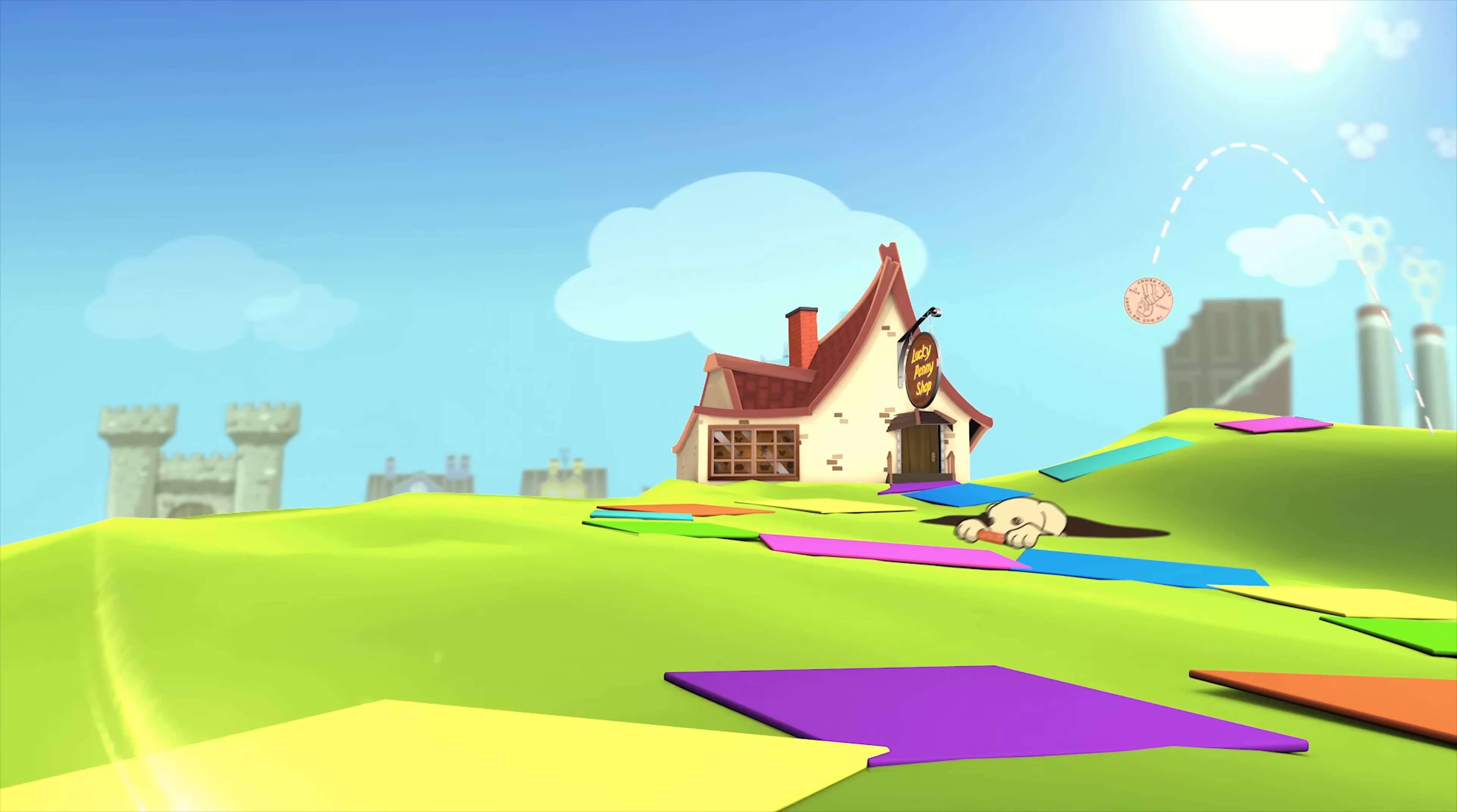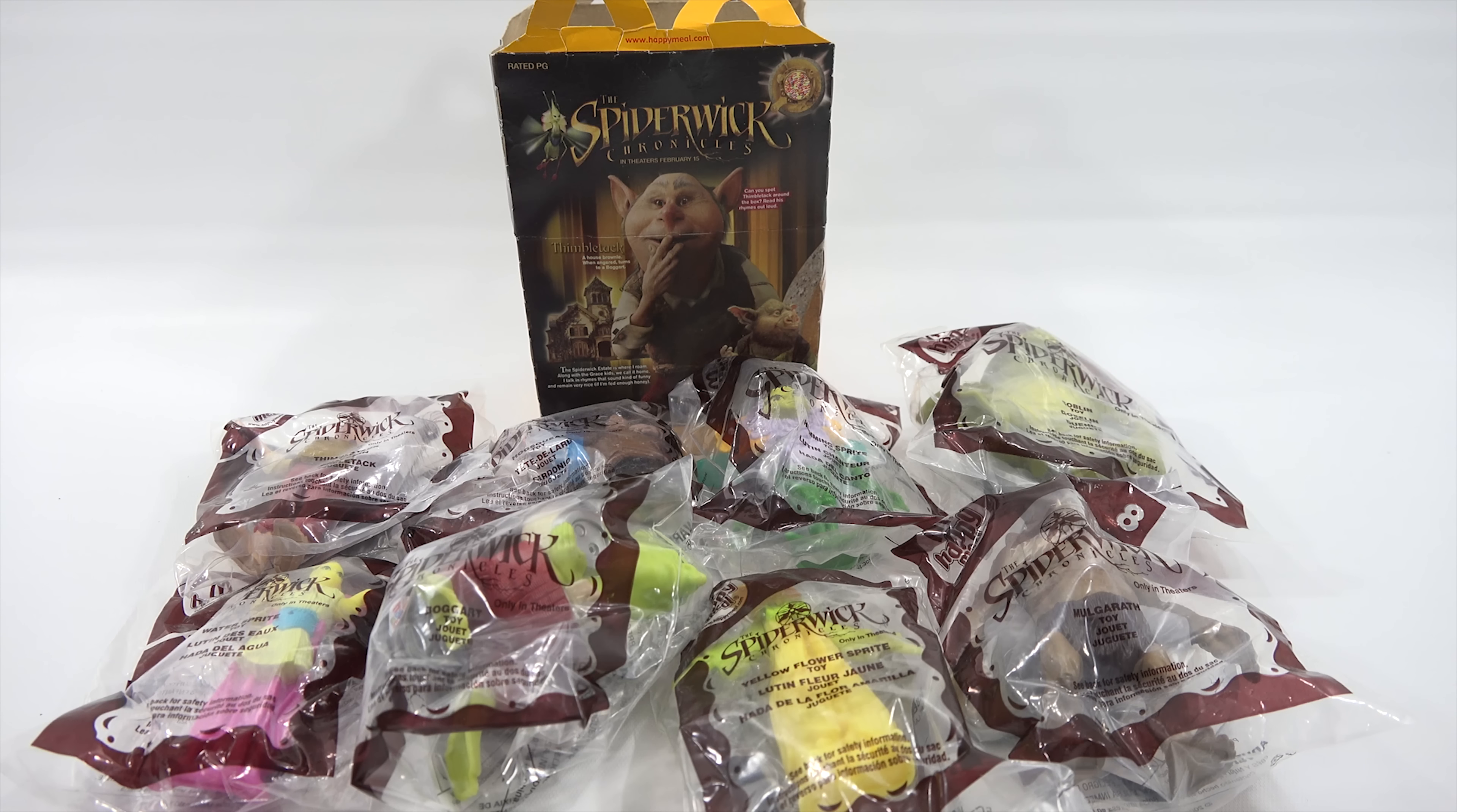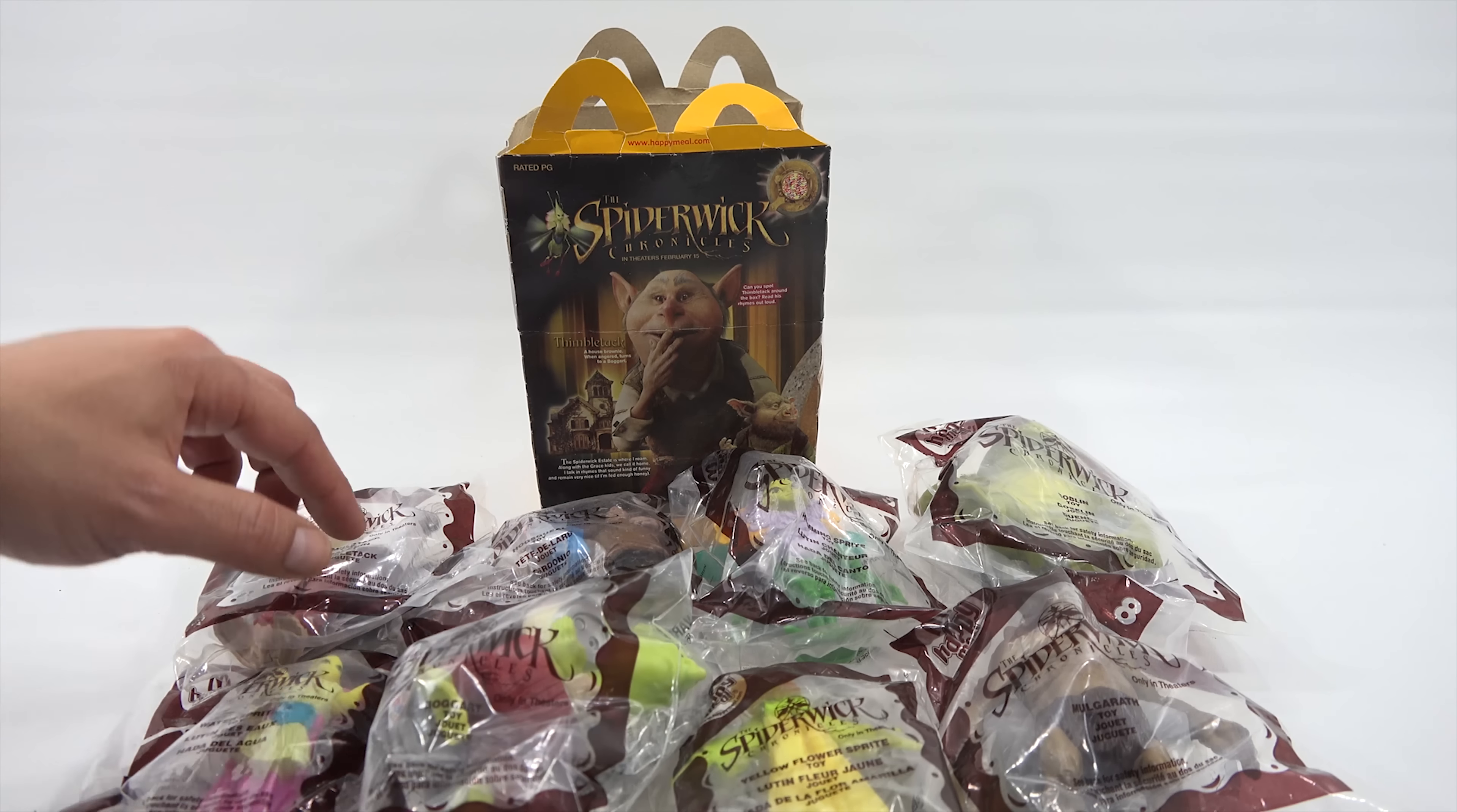You are now watching a Lucky Penny Shop product feature. Hey, it's Lucky Penny Shop. Excited to check out the next retro Happy Meal toy set in the McDonald's Retro Toy Series.